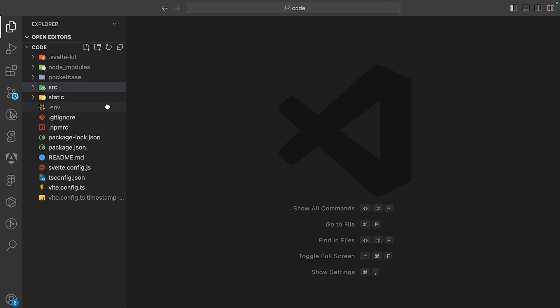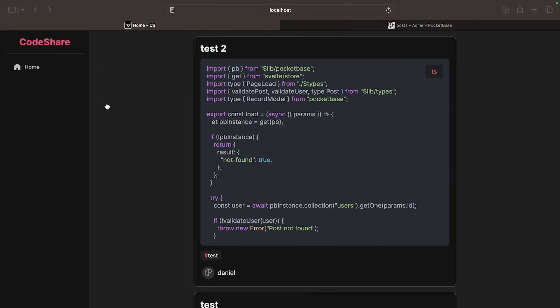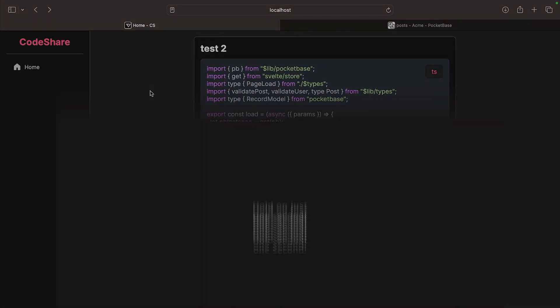I already have the code lined up right here. You can find the link in the description to my GitHub, but let's see how it looks like.